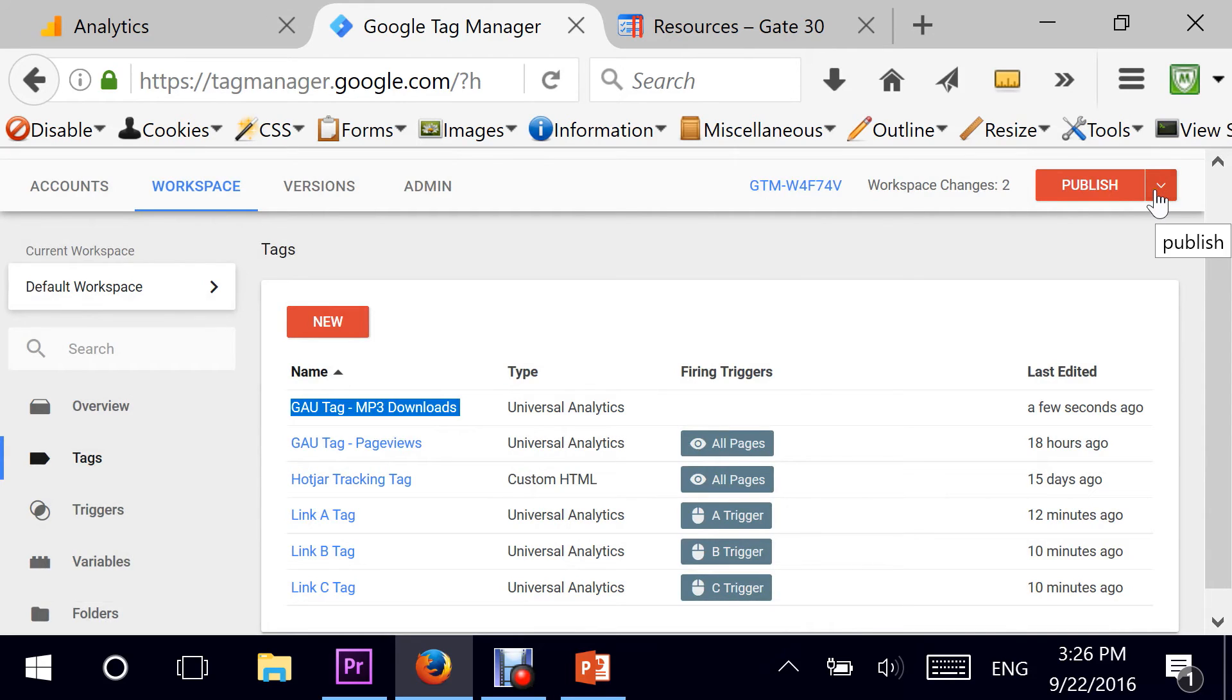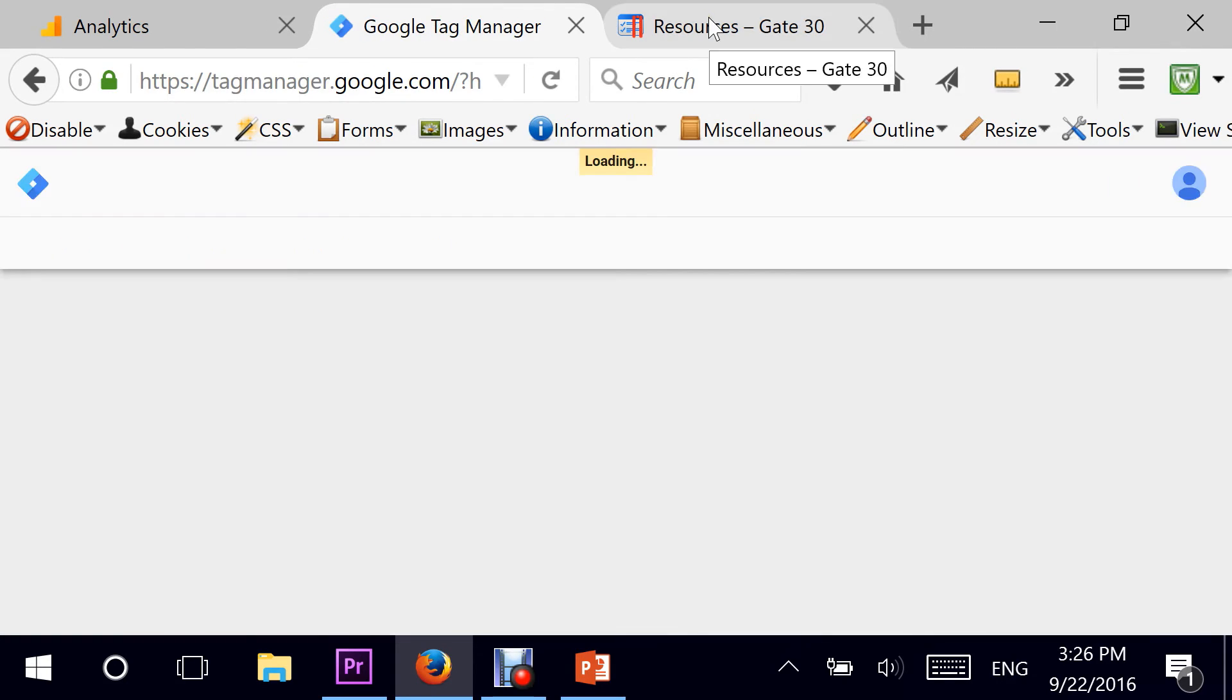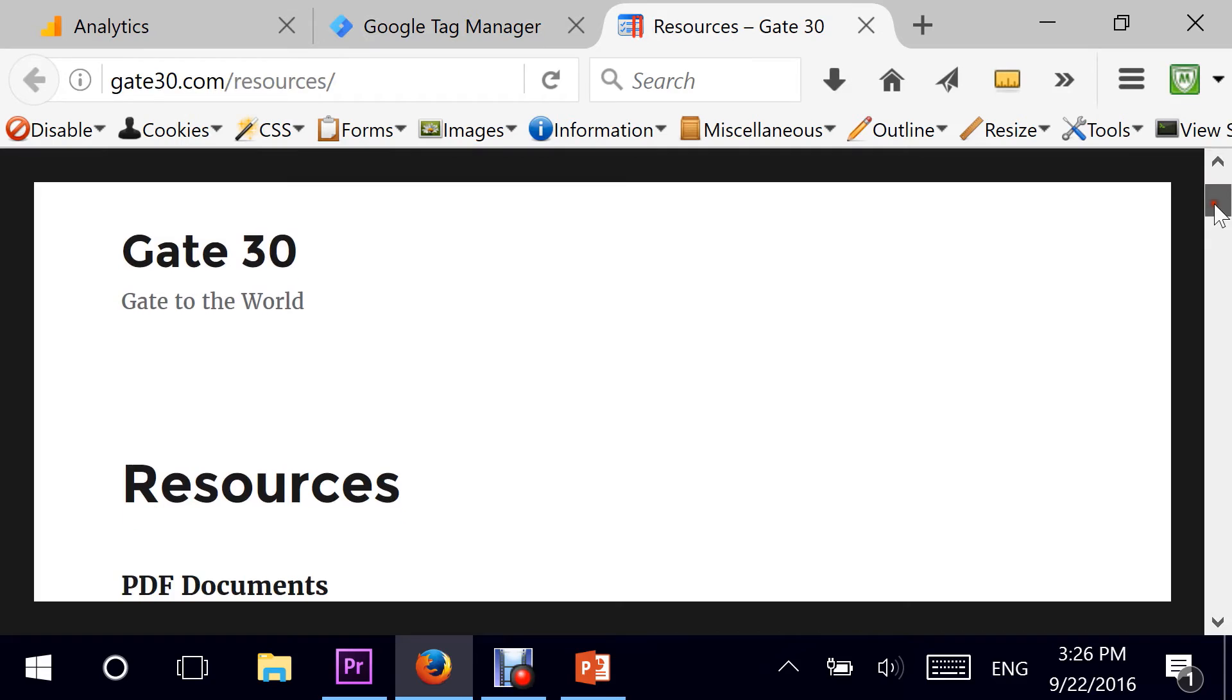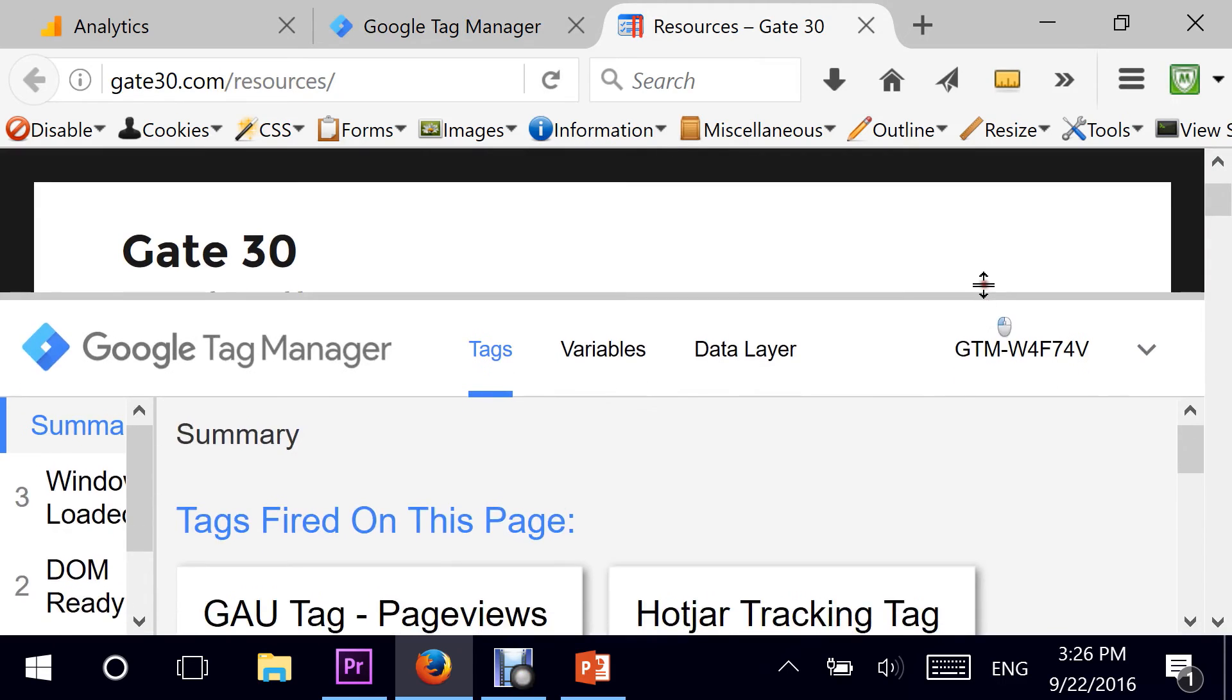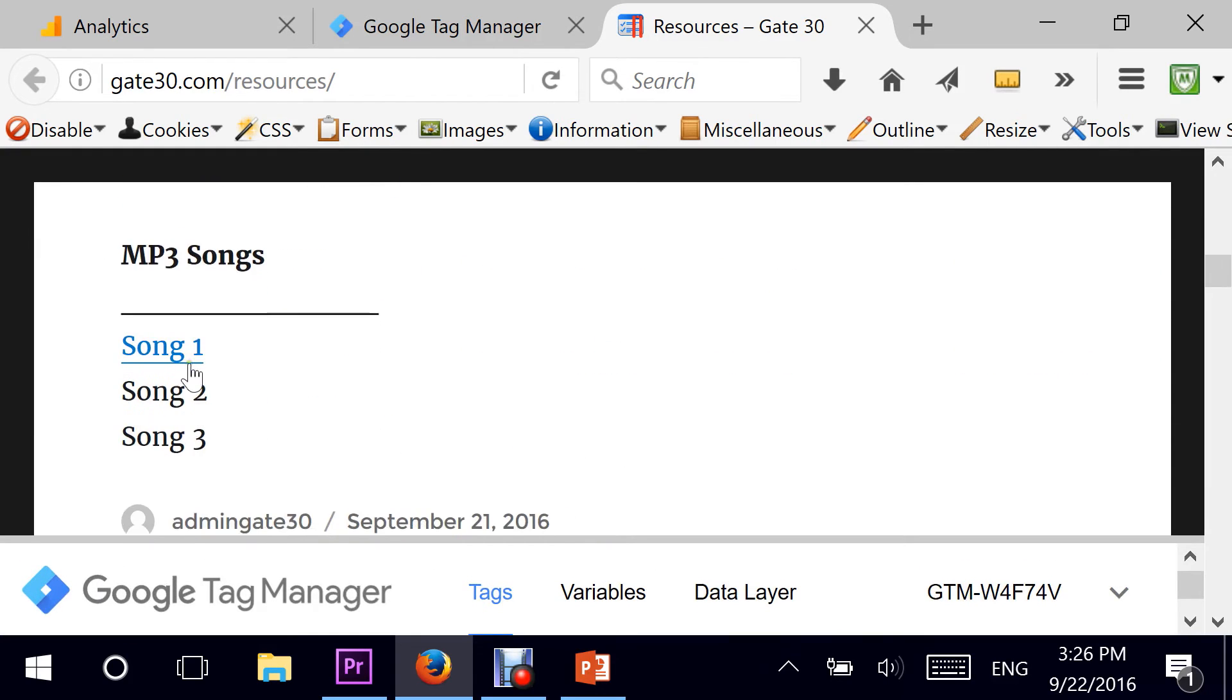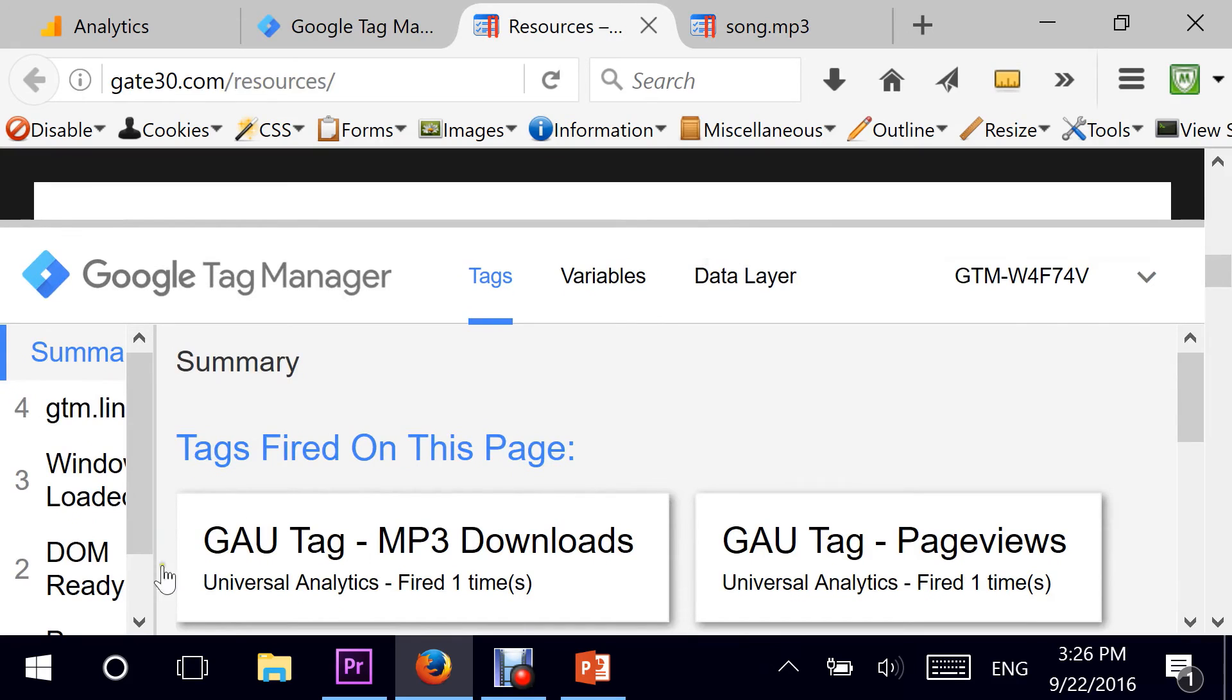And now I'm ready to test it. I can go right here and hit on preview. This will put my homepage, or actually my browser, in a preview mode. So if I go here, right now as you can see, the tags that are fired are from a previous tag installation. So if I click on song, my song is playing. If I go back here, I see that my MP3 downloads tag has been fired successfully.